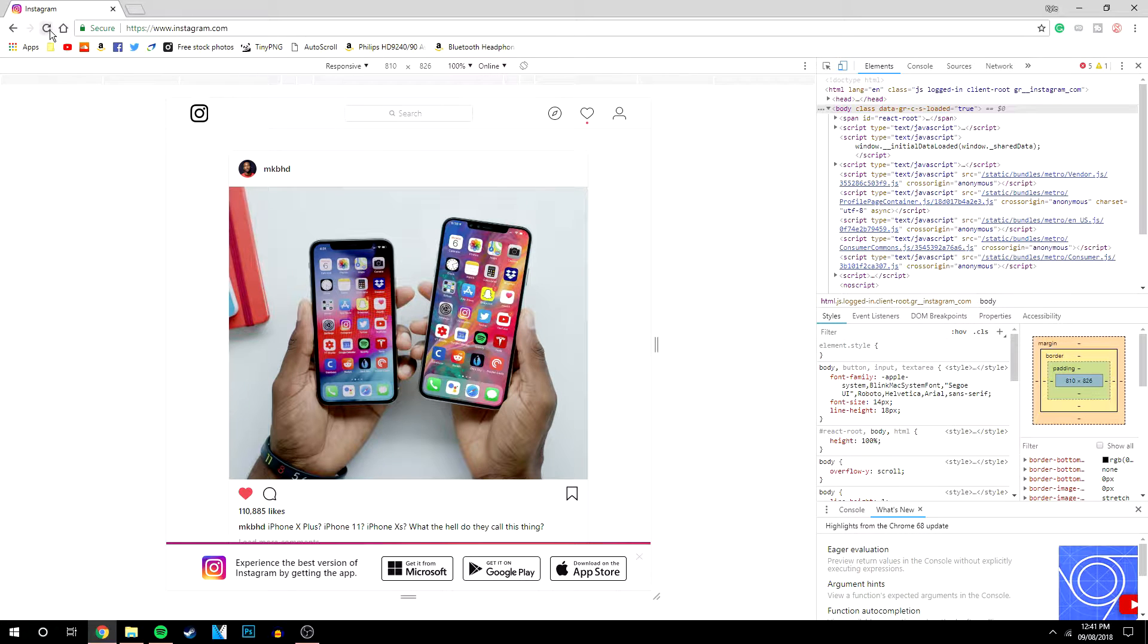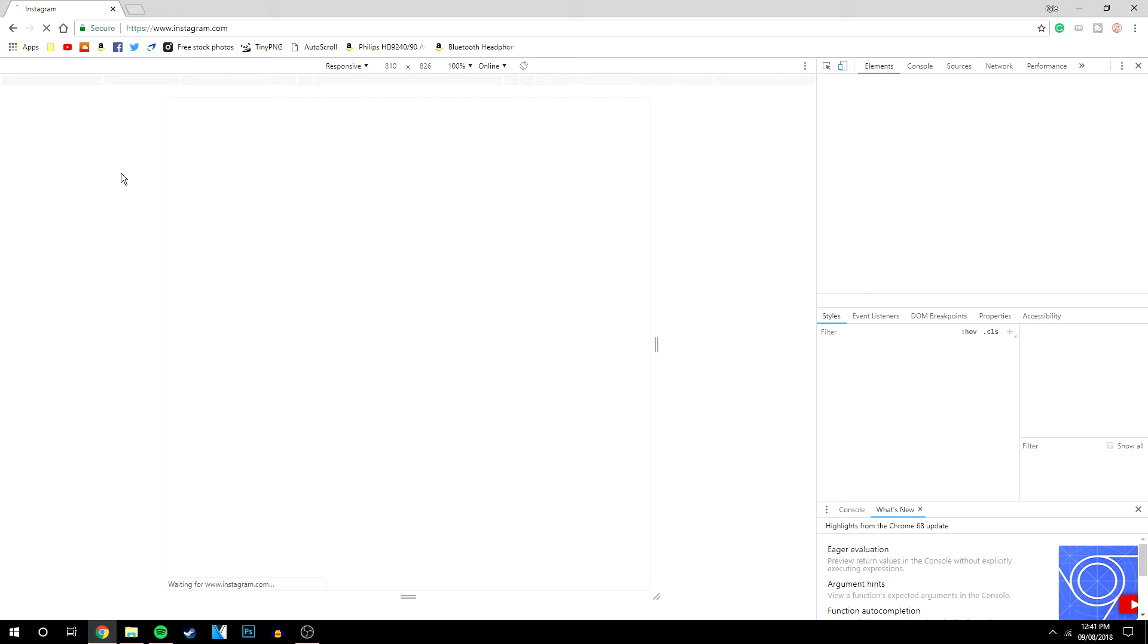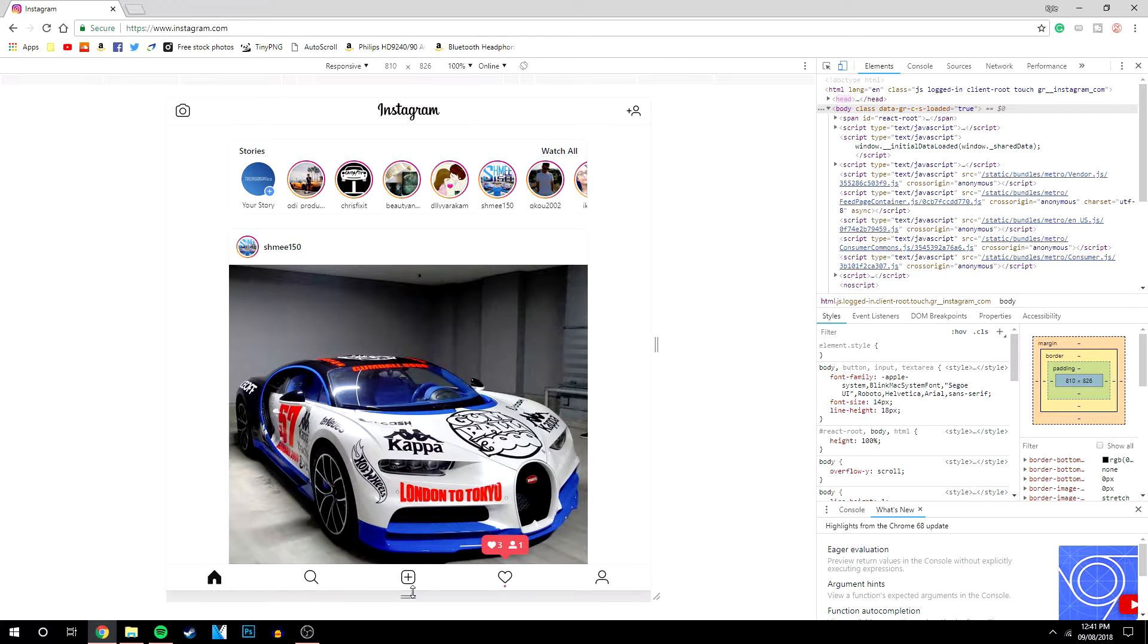Go ahead and refresh the page again, and then you should notice that the toolbar should load up at the bottom here.